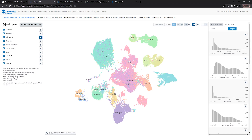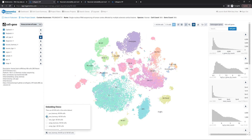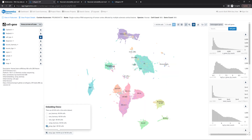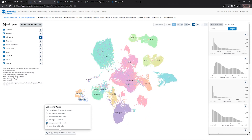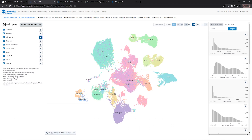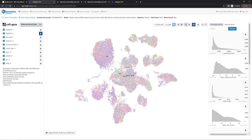We can change the embedding options from UMAP to TSNE, or we can view batch correction using the LIGER method instead of Harmony. For this project, we'll choose UMAP of Harmony results as the default embedding. By default, the cells are colored by cell type. We can change the coloring to sequencing batch, and here we can see that the Harmony method did a good job of removing any batch effect.